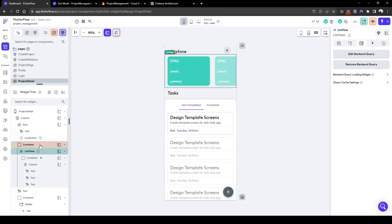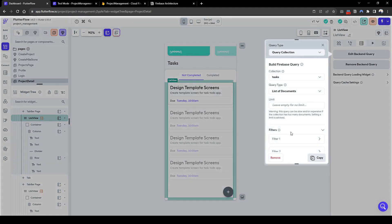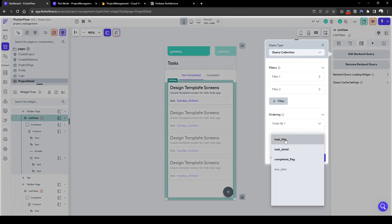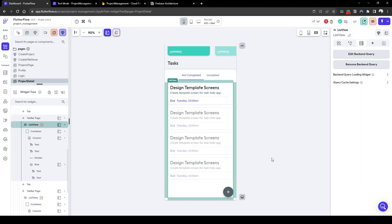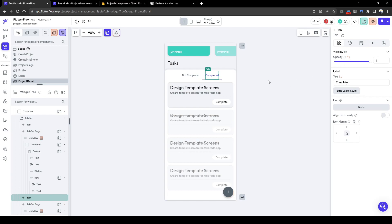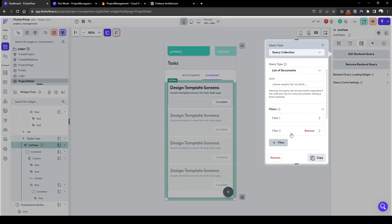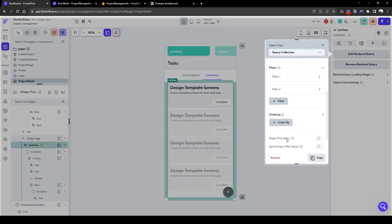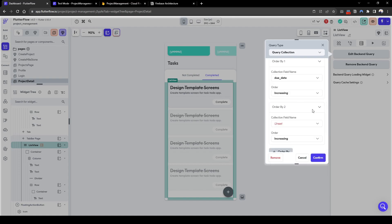We will also sort our tasks. Let's go back to the list view of the not completed tasks, edit the background query, and add an ordering — order by due date ascending, so what's coming up soonest appears first. Let's do the same for the completed tasks: add an ordering by due date, but decreasing — from latest to earliest.